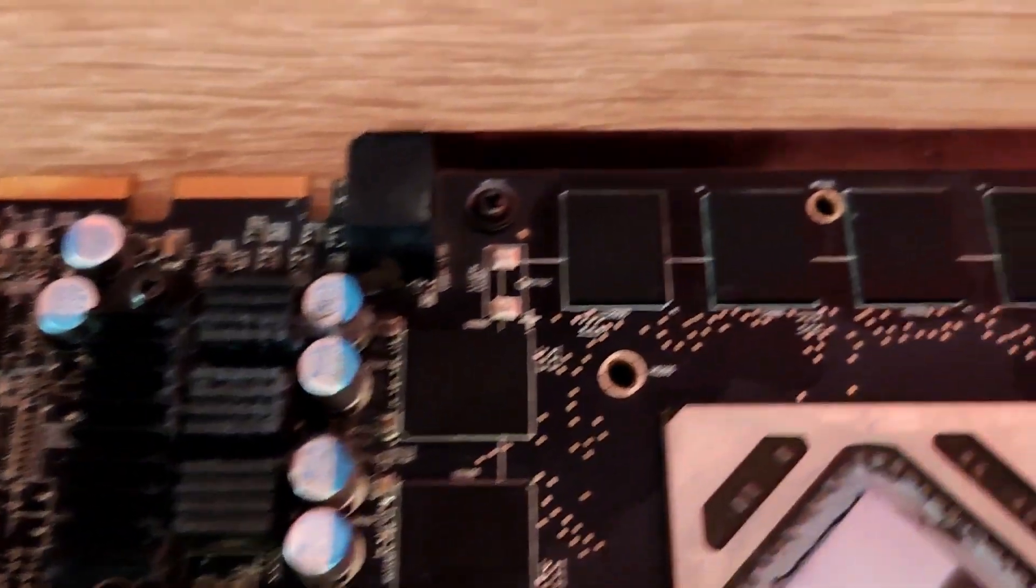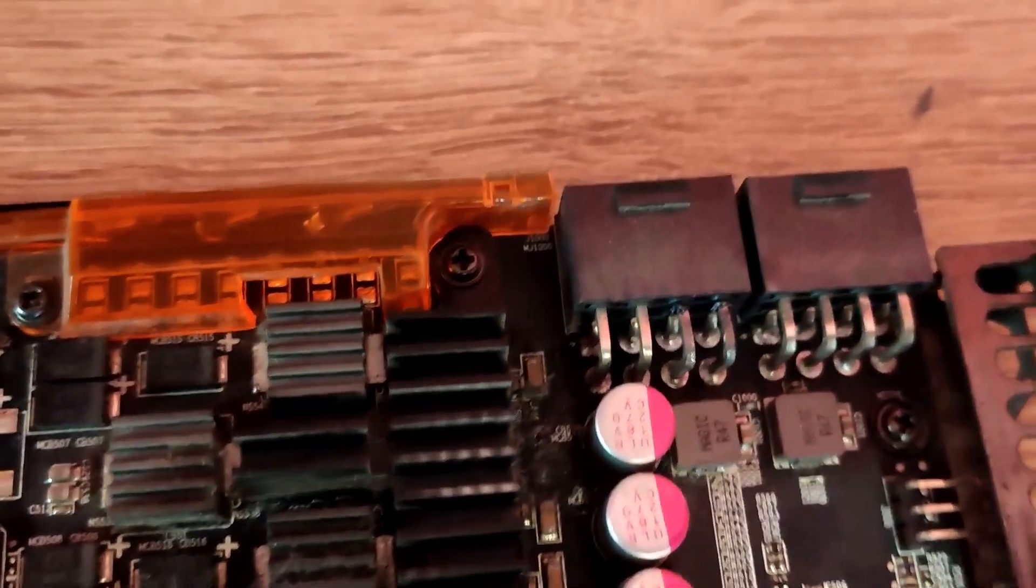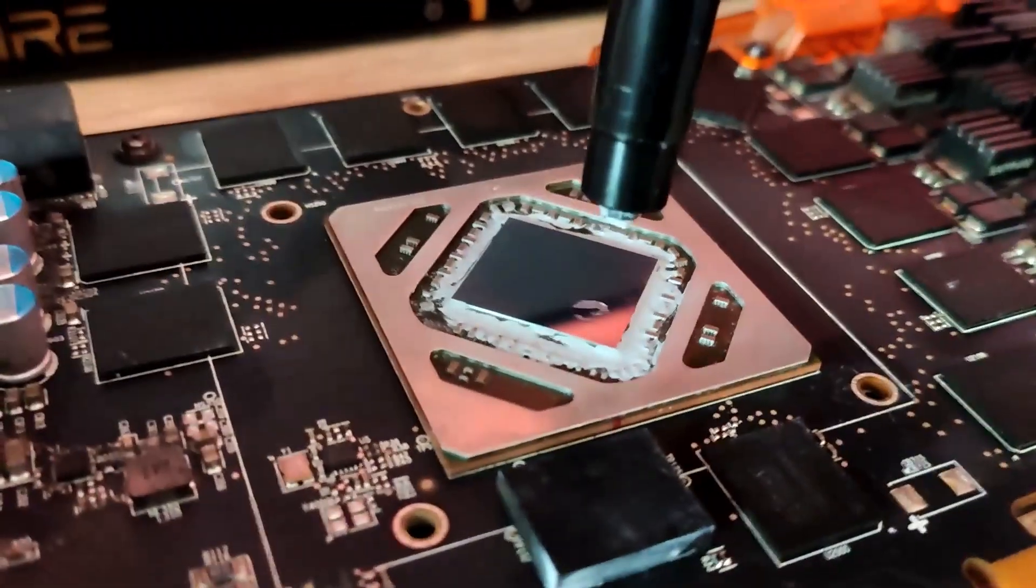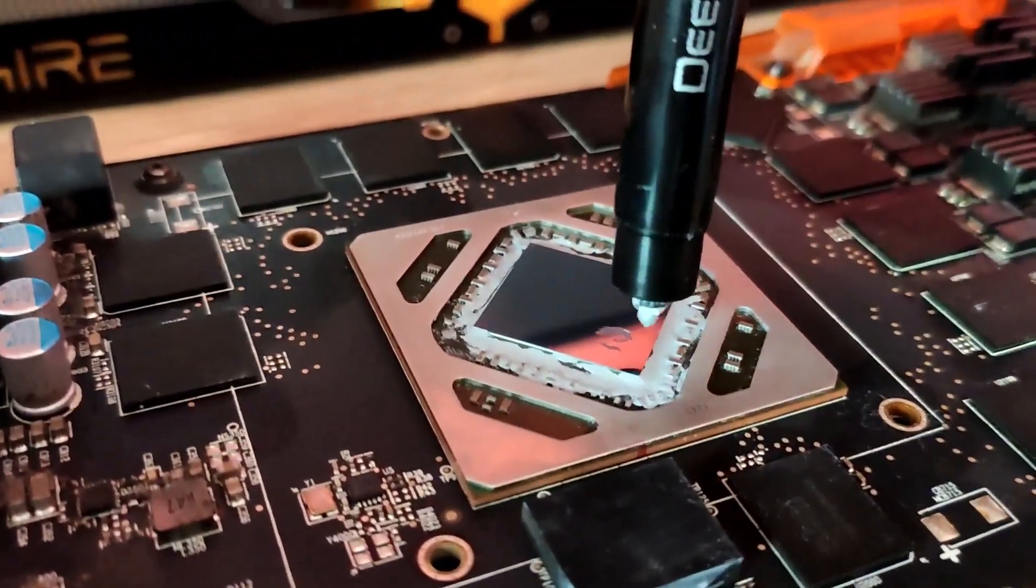There are also screws into the graphics card where you can remove the back plate so you can replace the thermal pads if you want to but that's not necessary.